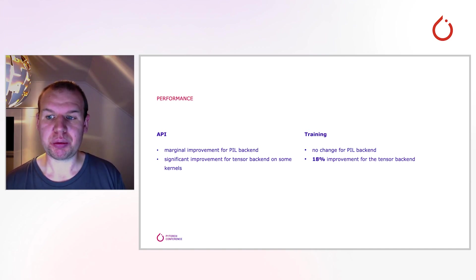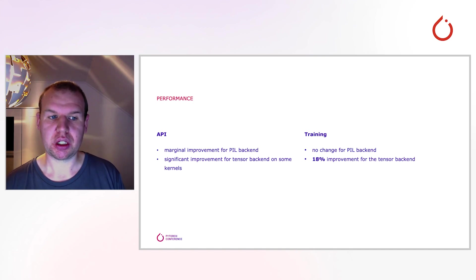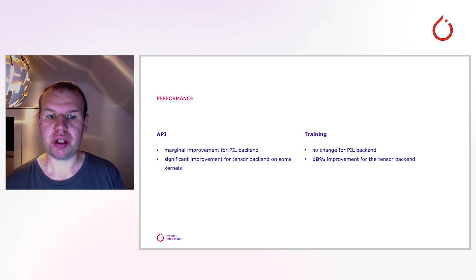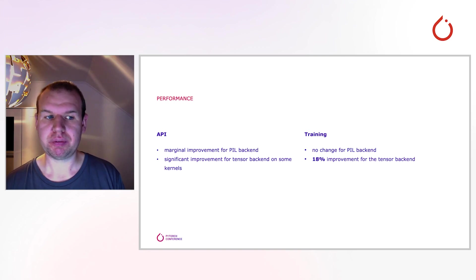The remaining kernels are basically thin wrappers around single PyTorch operators. And thus, we can't optimize them further from TorchVision. Still, we're actively working on them with the PyTorch core team to improve them as well.